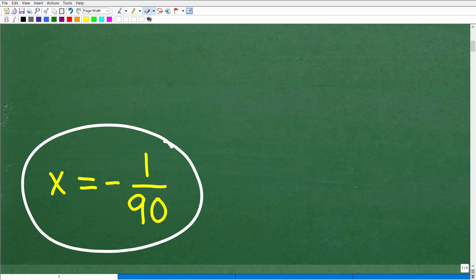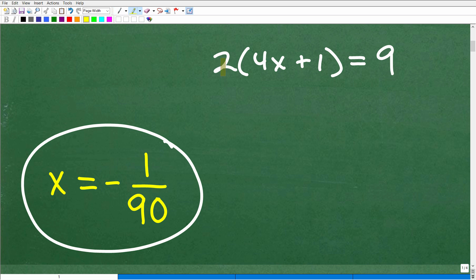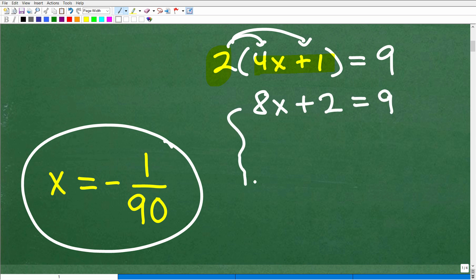Another thing you're going to need to know is how to deal with the distributive property. So if you have something like 2 times (4x plus 1) equals 9, you need to take this 2 and multiply it by the inner terms. So that would be 2 times 4x equals 8x, and then 2 times 1 equals 2, giving you 8x plus 2 equals 9. Then you'd be off to the races to solve this two-step equation.